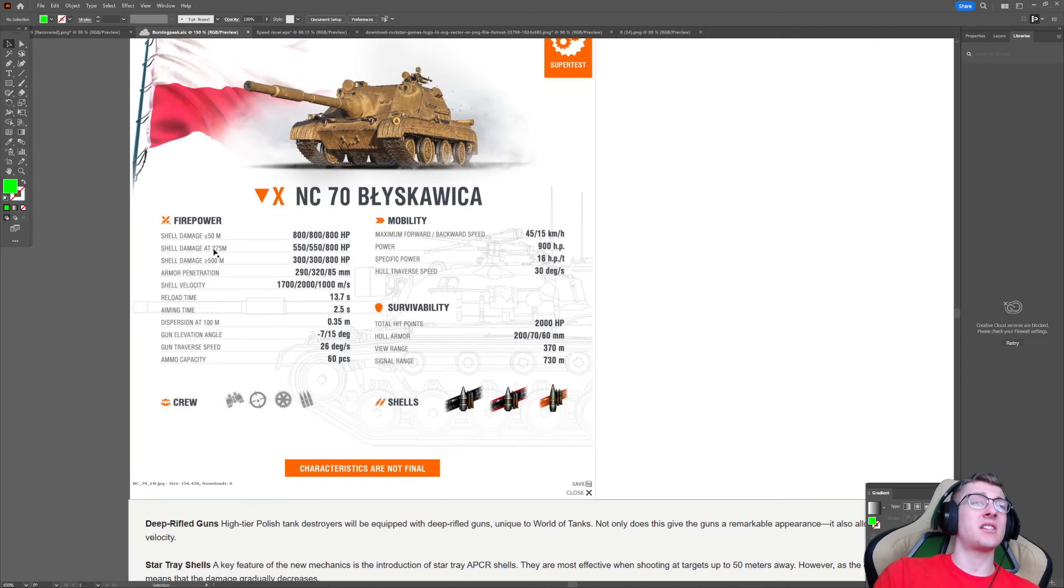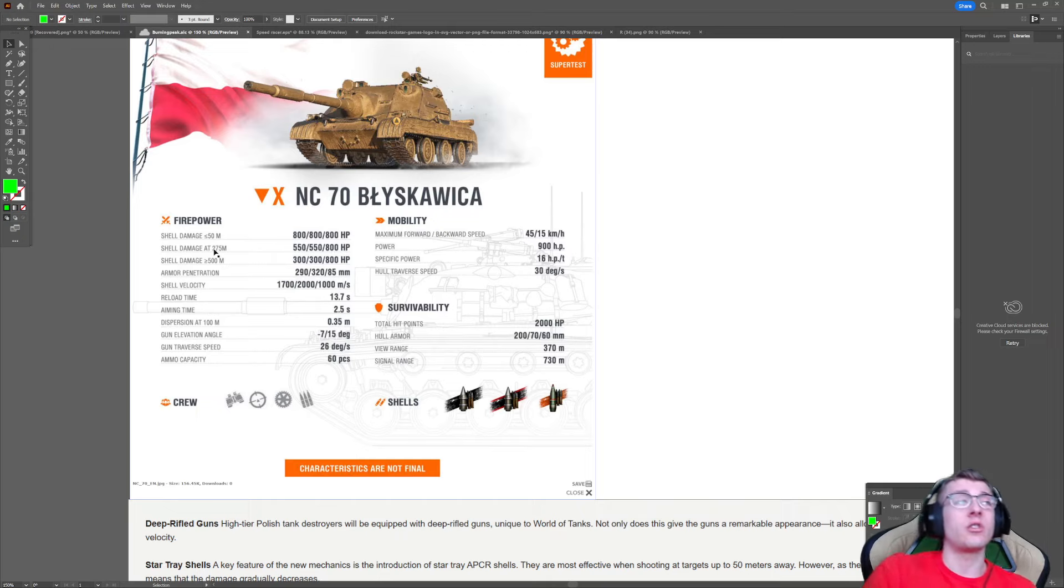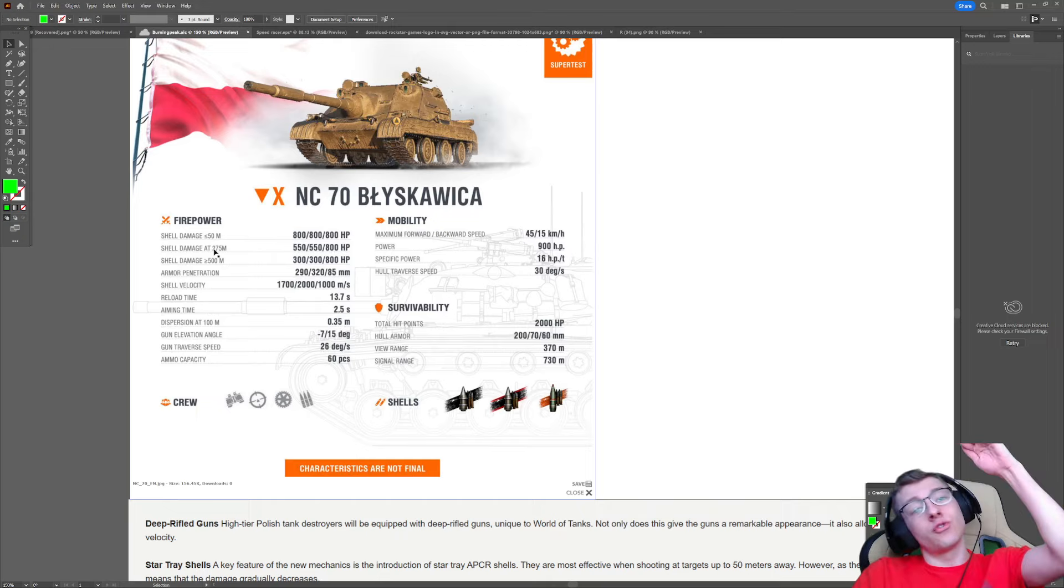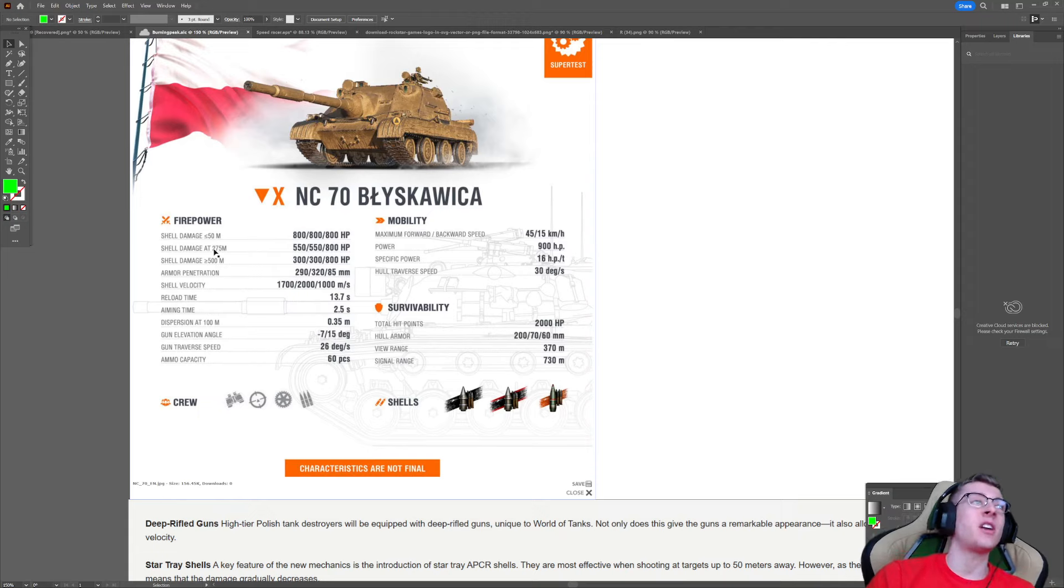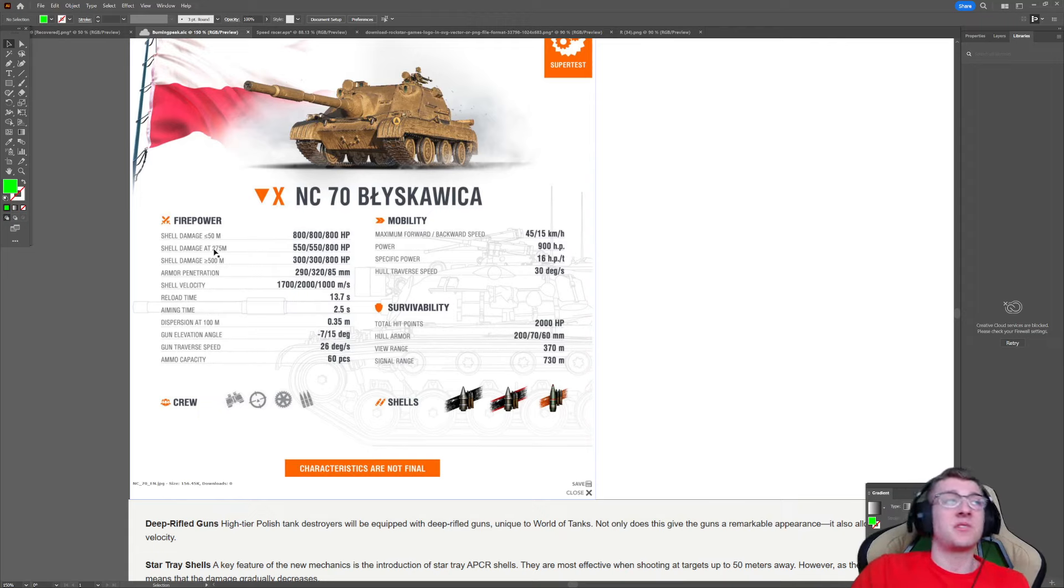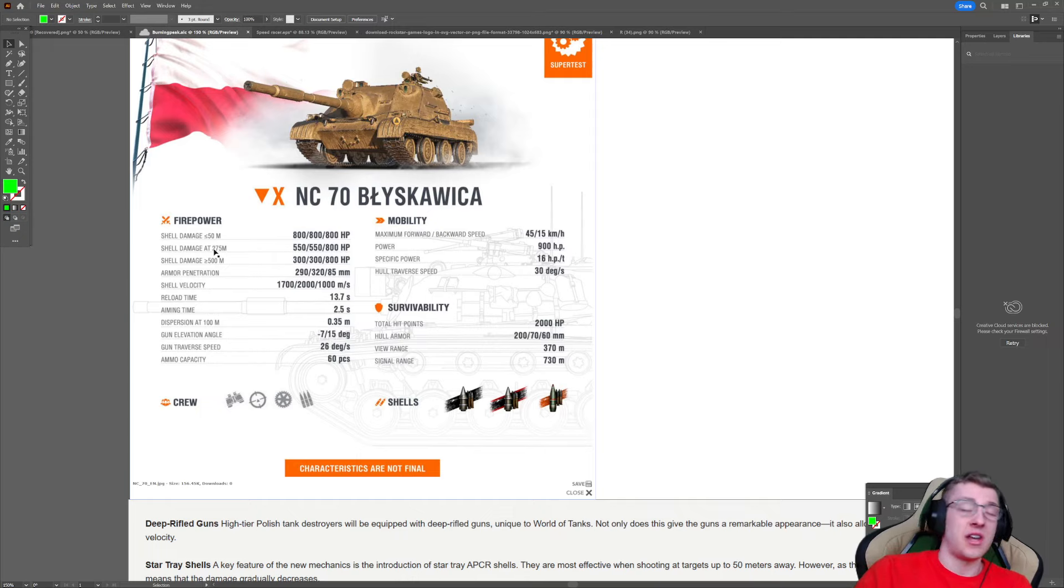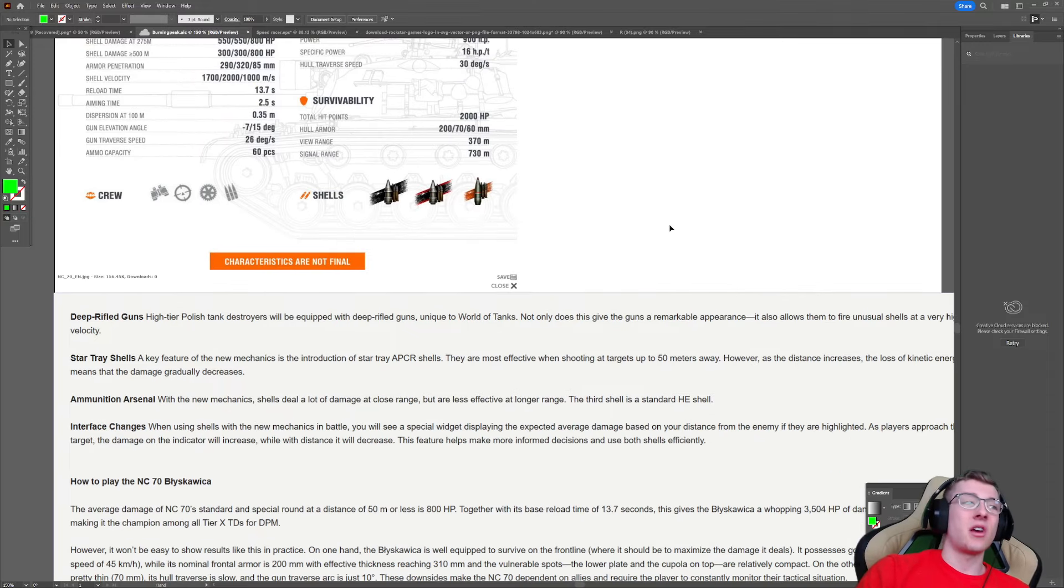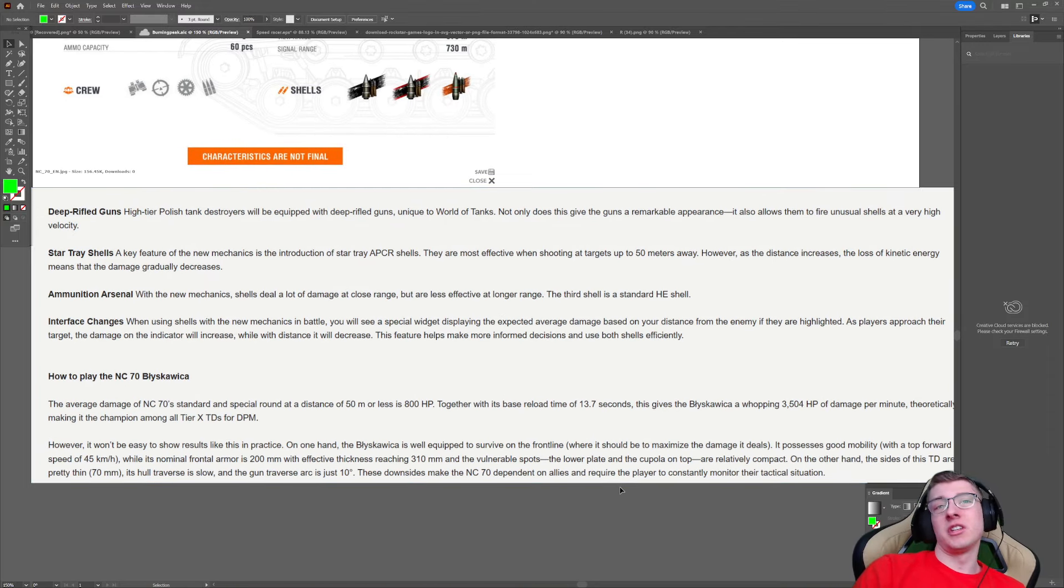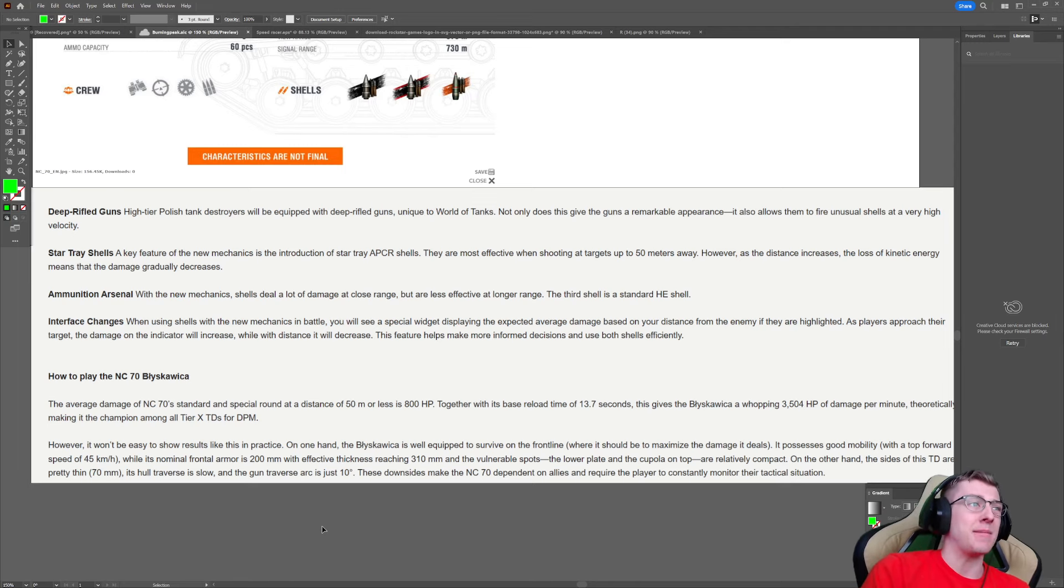You see, the thing is, it's not a just 800 damage chunk, and then once you go to 275 meters, it's 550. It's going to gradually decrease. So, it'll go from 800, and let's say you're 60 meters away. It's not going to be 550. It's going to be 780, 750, 740, the further you go away, which is really interesting. So, yeah, I think that's actually a really cool mechanic, and I'm excited to see how this is actually balanced in the game.